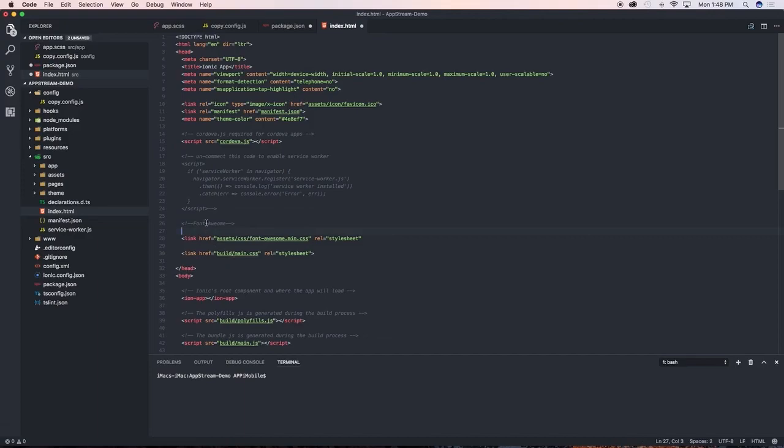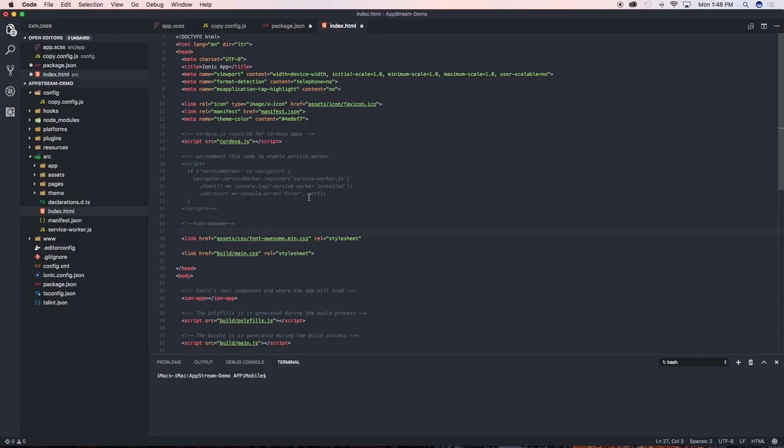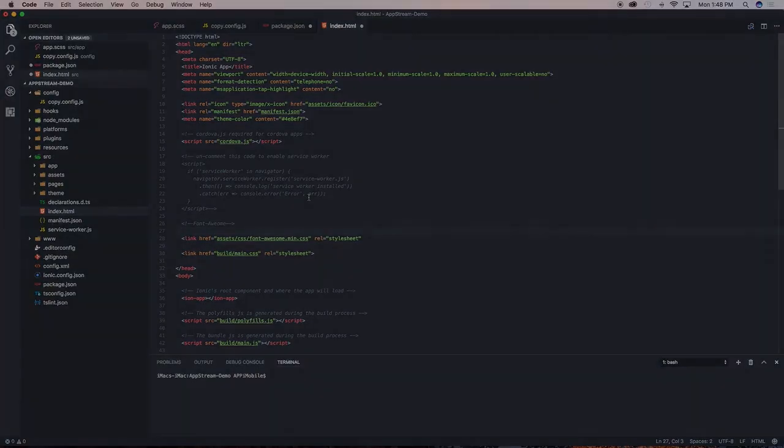With that put in there, we are now able to actually start running Font Awesome. In the next video, let's go ahead and start building and designing our slider page. I'll catch you in the next one. Cheers!